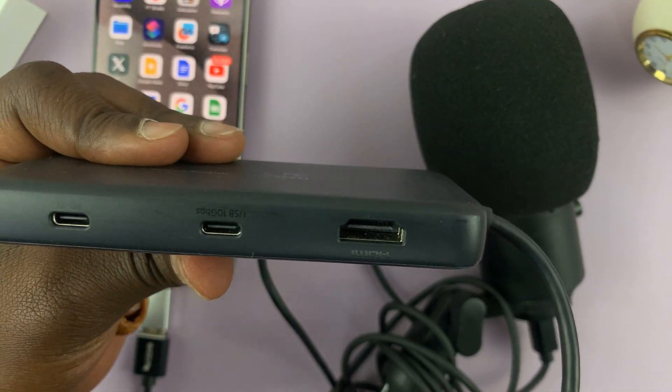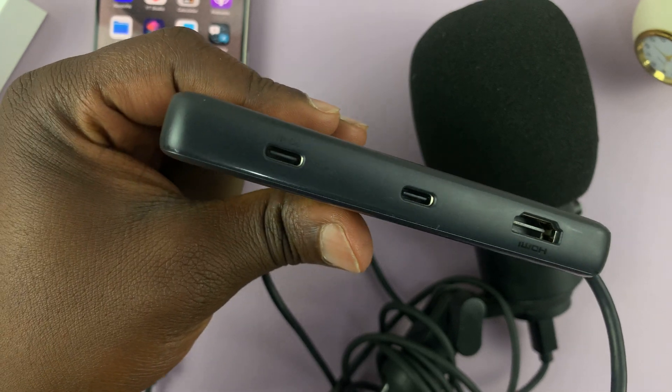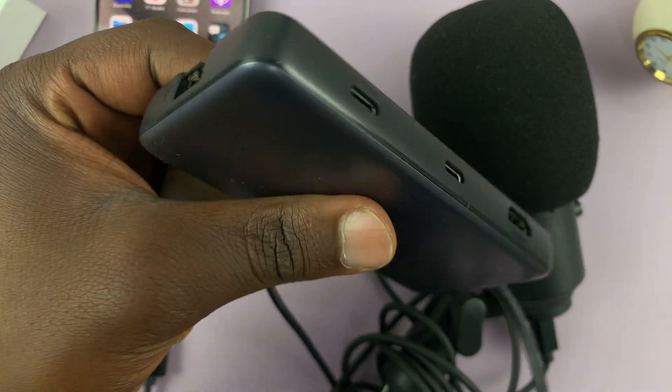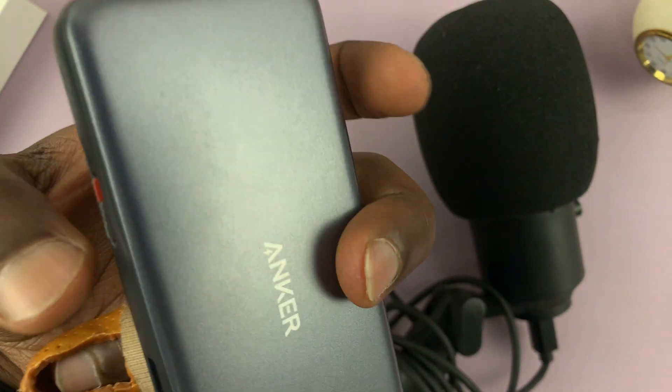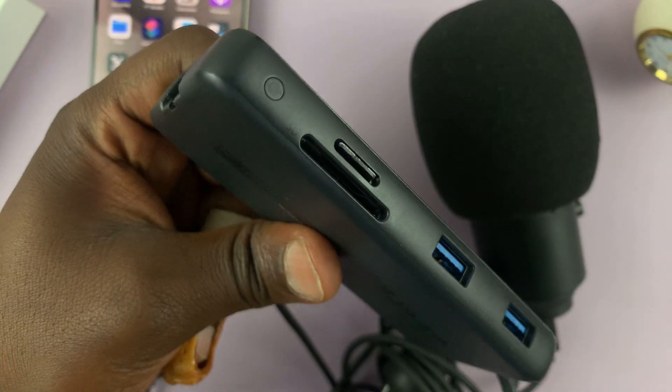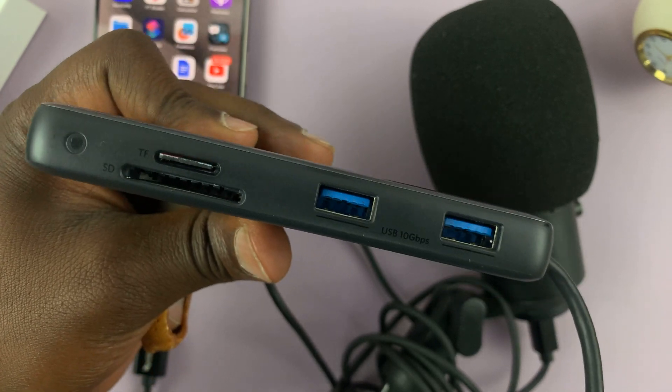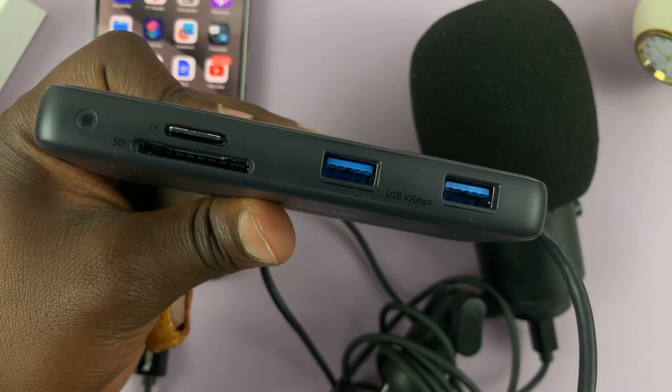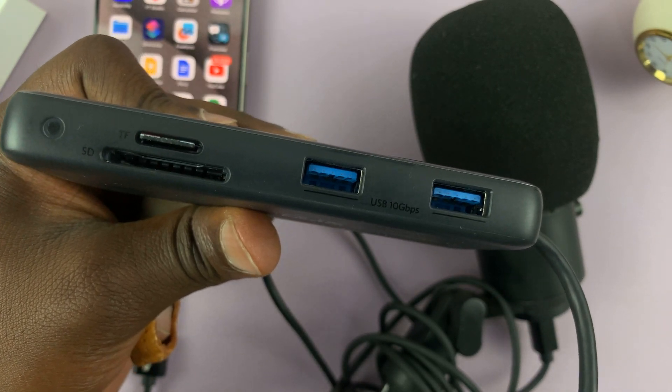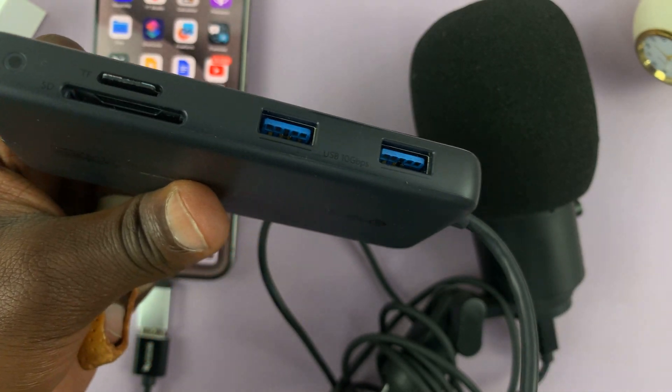But then this one has many ports. It has HDMI. It has other USB type C ports for pass through charging. It has SD and micro SD card and two full size USB ports.